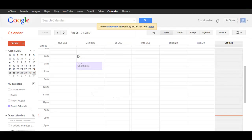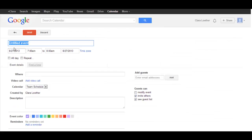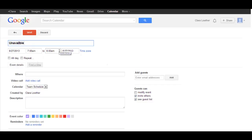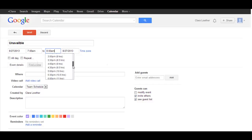And there, that will show everyone who has access to the calendar that you're unavailable. Now, the second way to do that is by selecting the hour and then double-clicking. That will take you to this screen where you can again type unavailable or whatever you want. But this screen has the advantage of allowing you to block off more hours of the day.